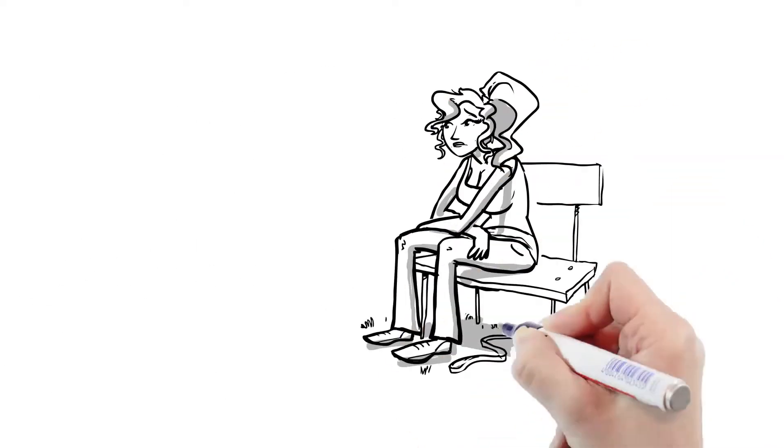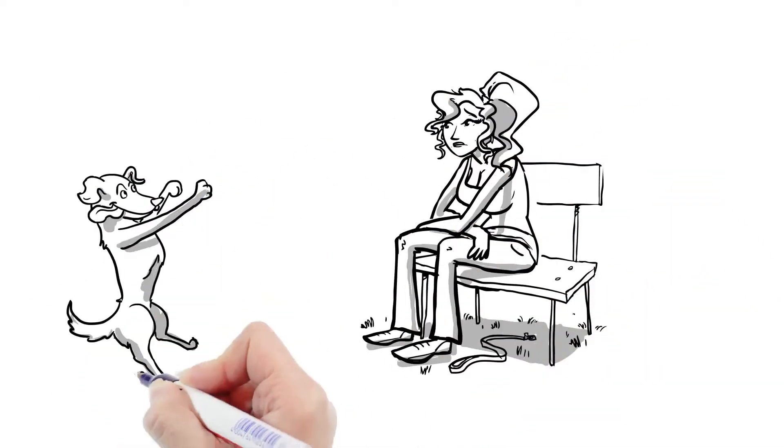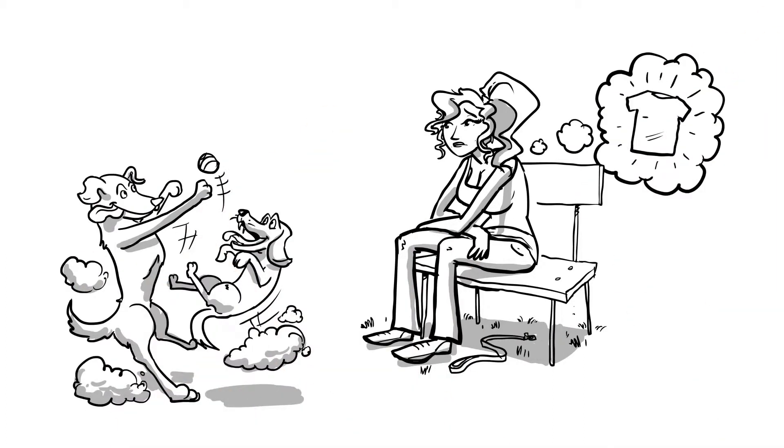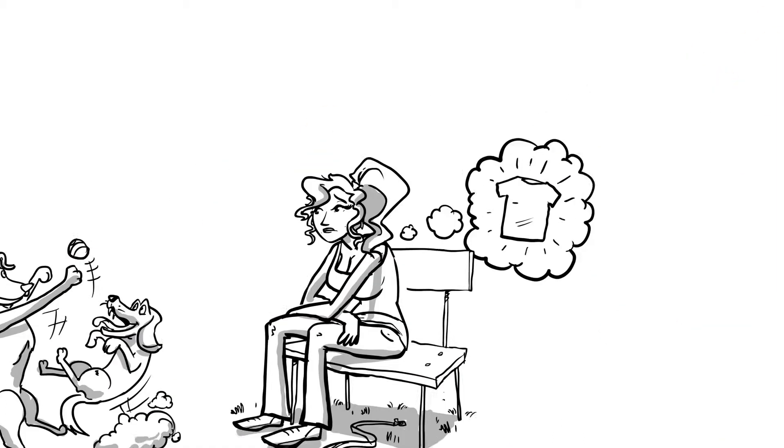After doing a bit of research, she thought getting special t-shirts would be the perfect way to raise awareness and gather support.